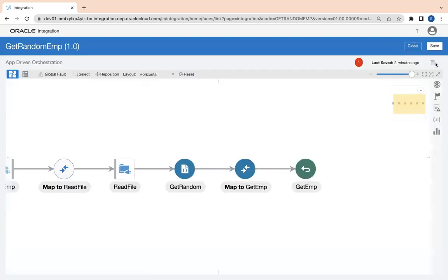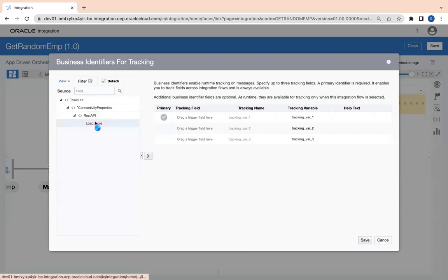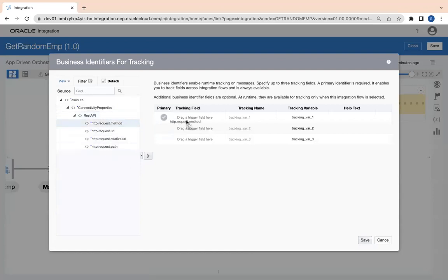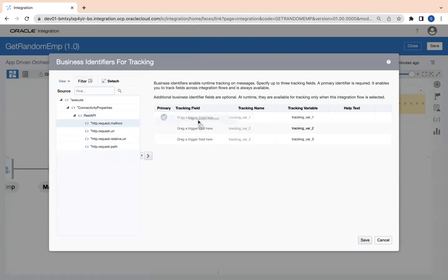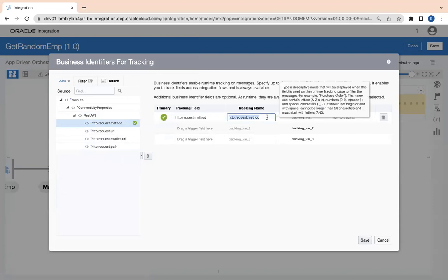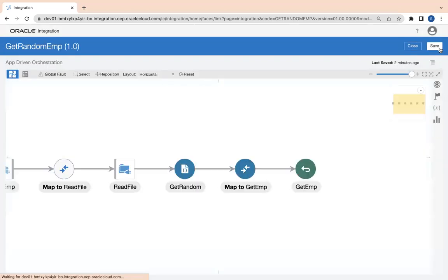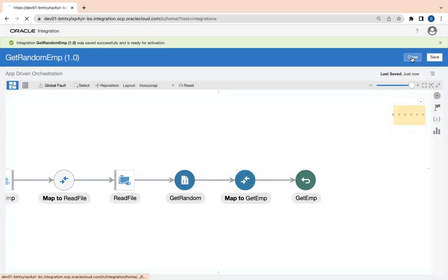Enable the tracking parameter here. Since I am not sending any response, it will give me that thing. Let's say method. Tracking name cannot take dots, so I'll simply say method. Save, save, and then close.